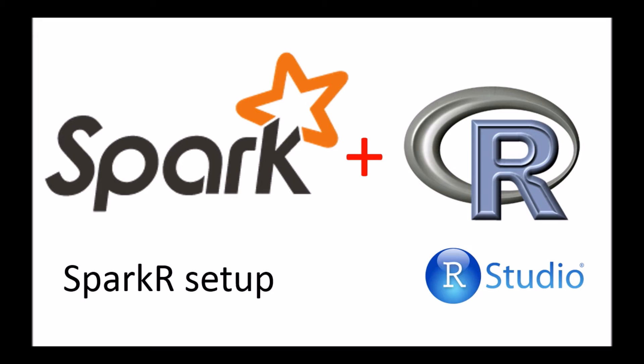So SparkR is really a combination of two things. It allows us to benefit from the distributed and fast computational capabilities of Spark along with the workflow and data science analysis of the power of R. Combining that, you get SparkR.